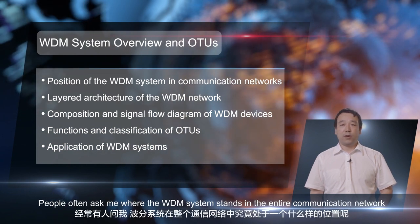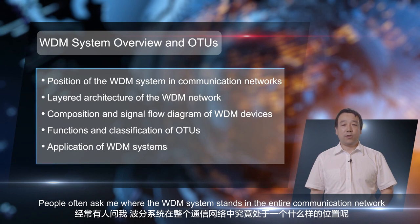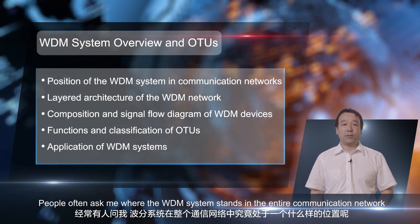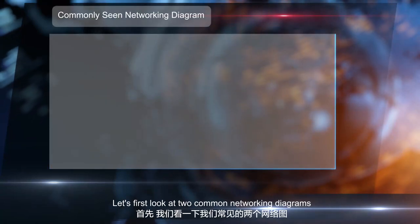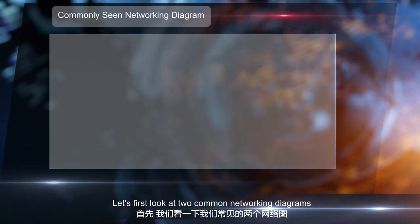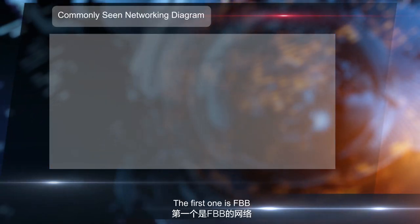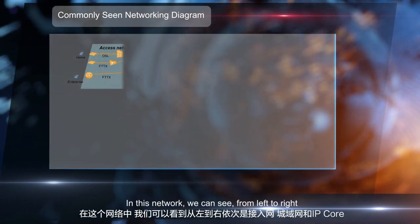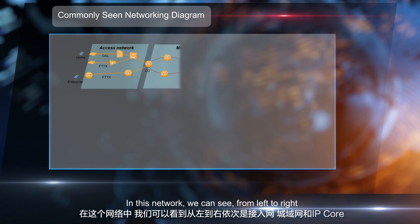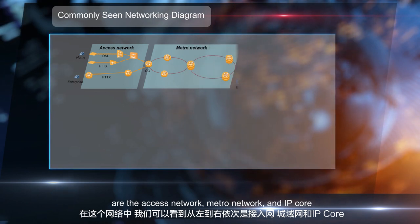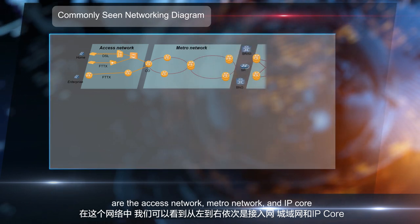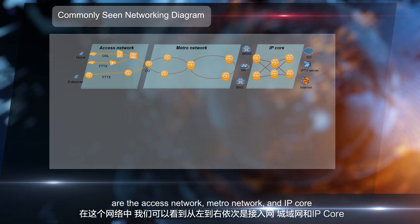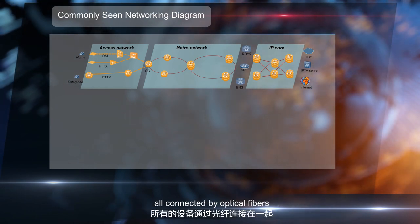People often ask me where the WDM system stands in the entire communication network. Let's first look at two common networking diagrams. The first one is FBB. In this network, we can see from left to right: the access network, metro network, and IP core, all connected by optical fibers.